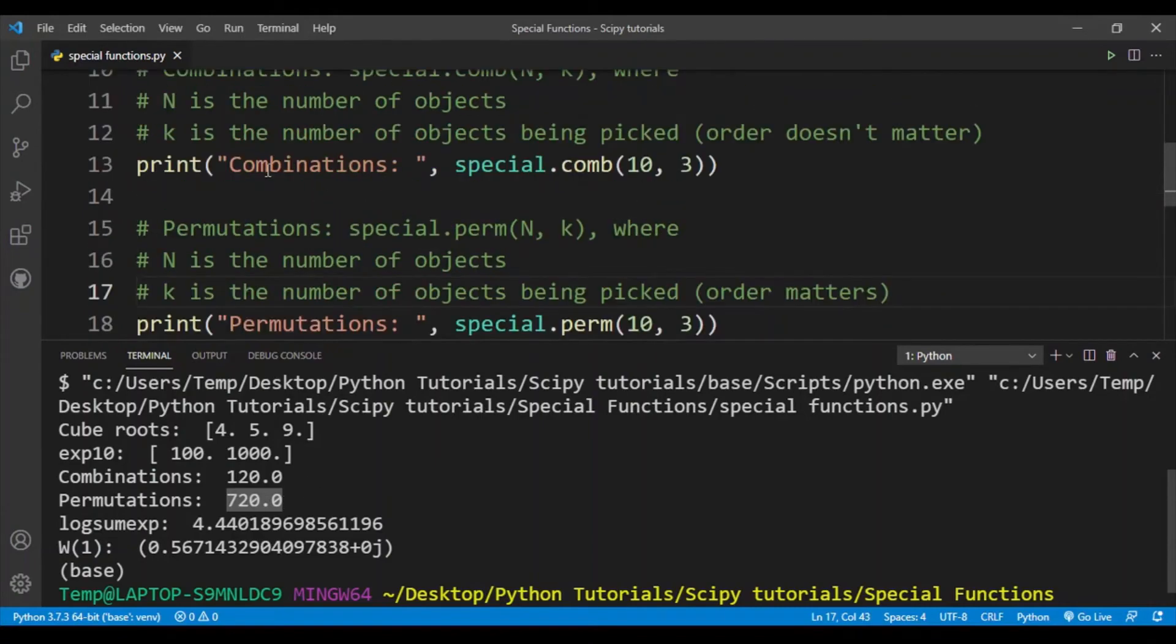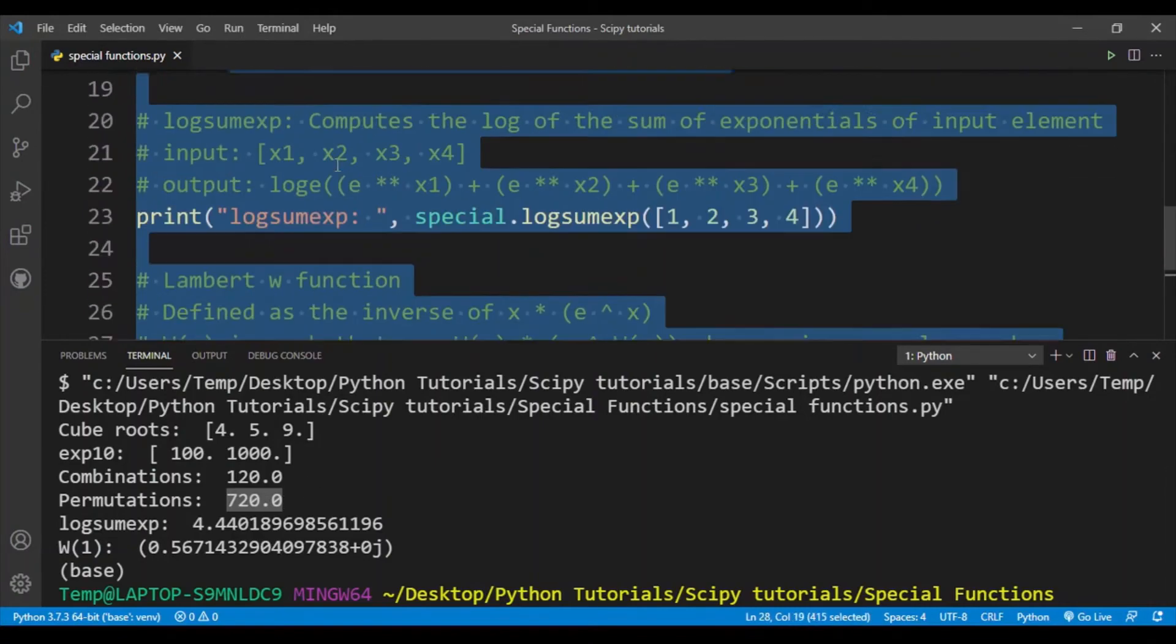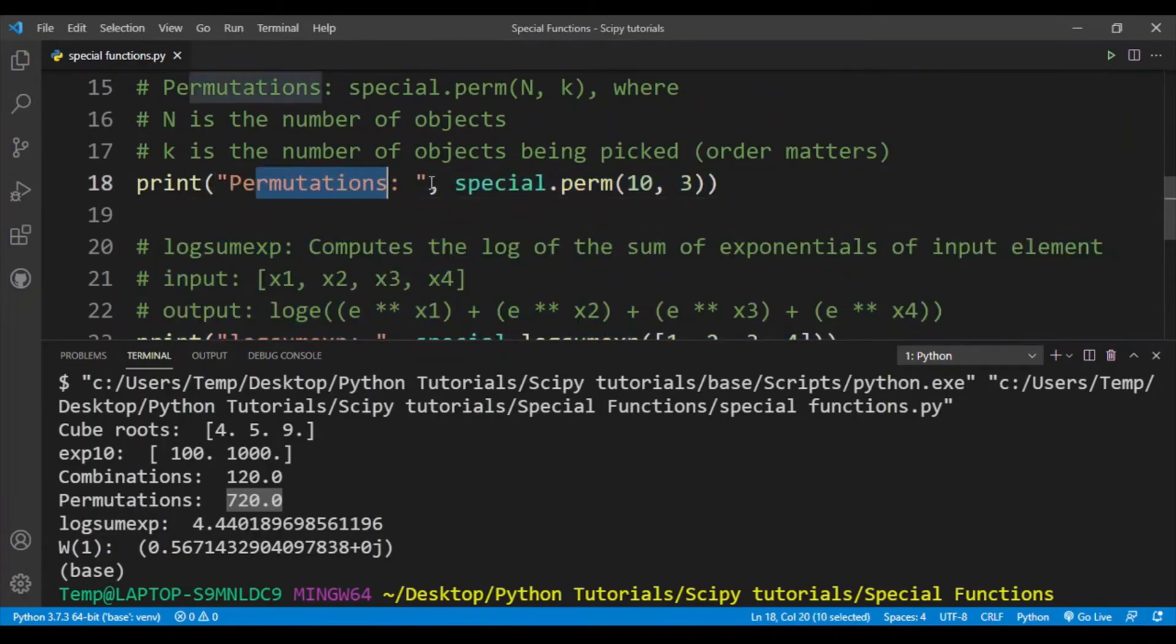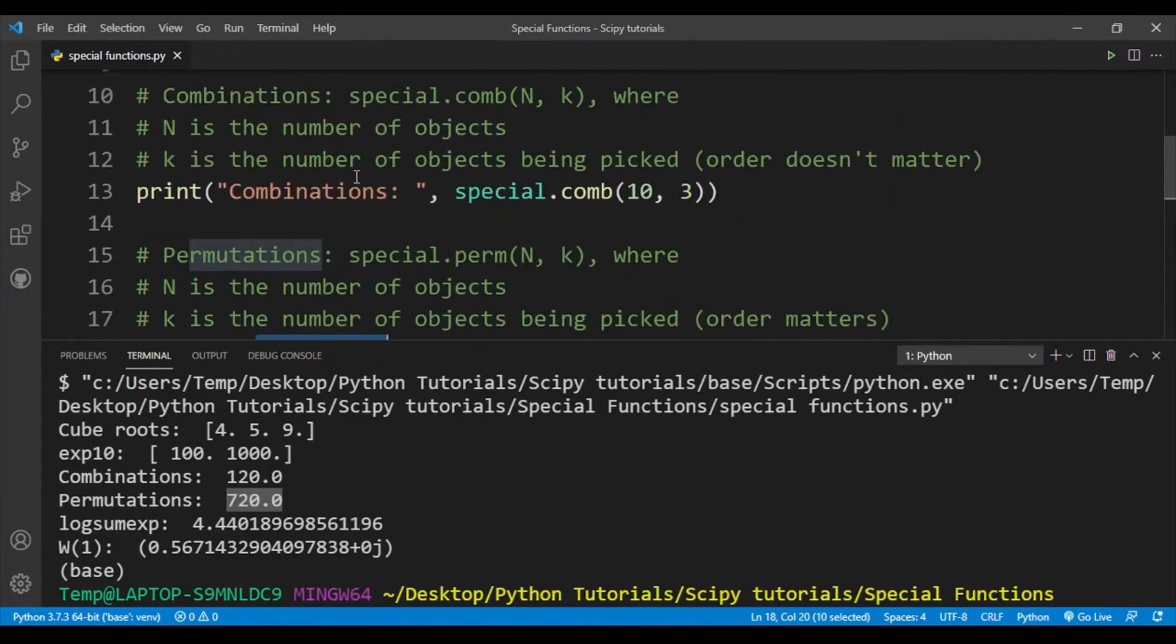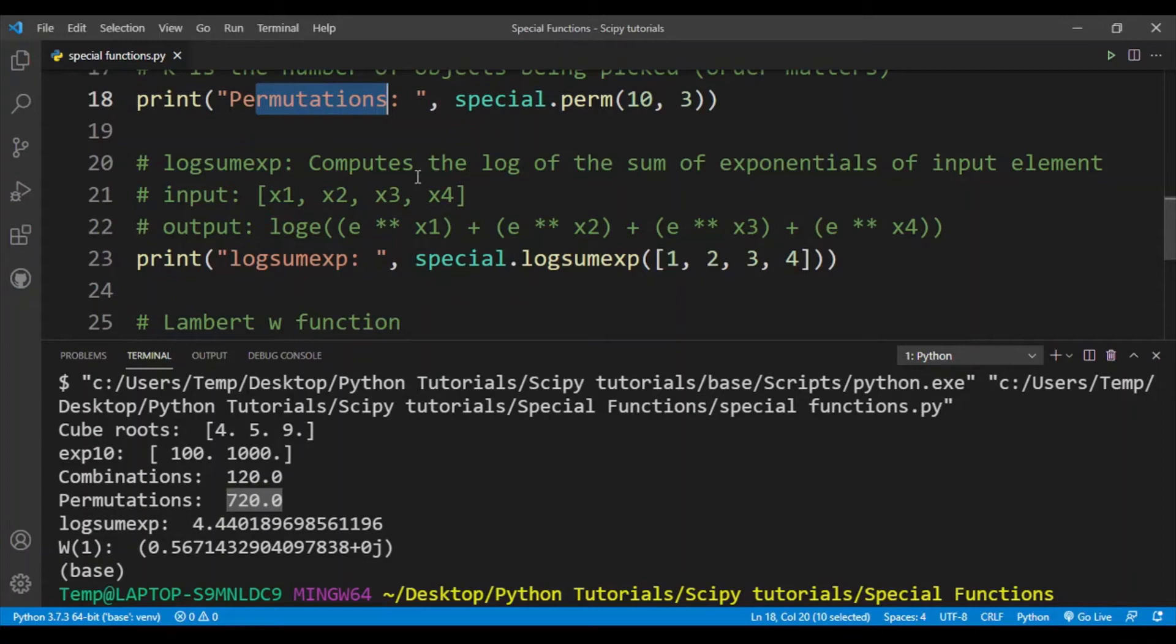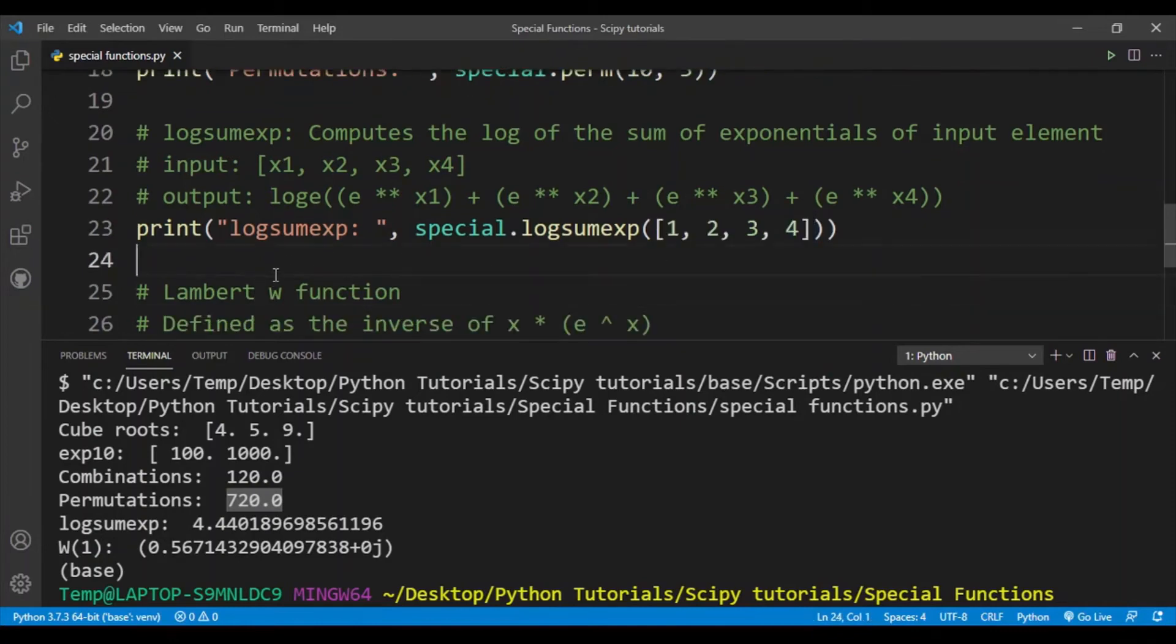Next is the log sum exp. It computes the log of the sum of exponentials of the input element. The input has to be either a Python list or a numpy array. Here I'm using a Python list.